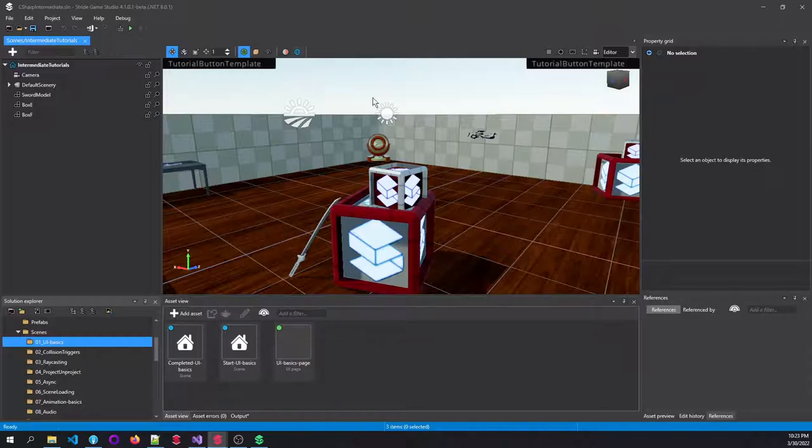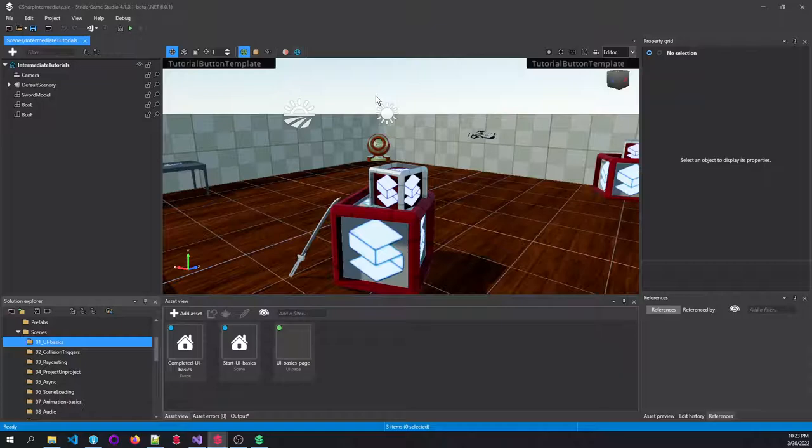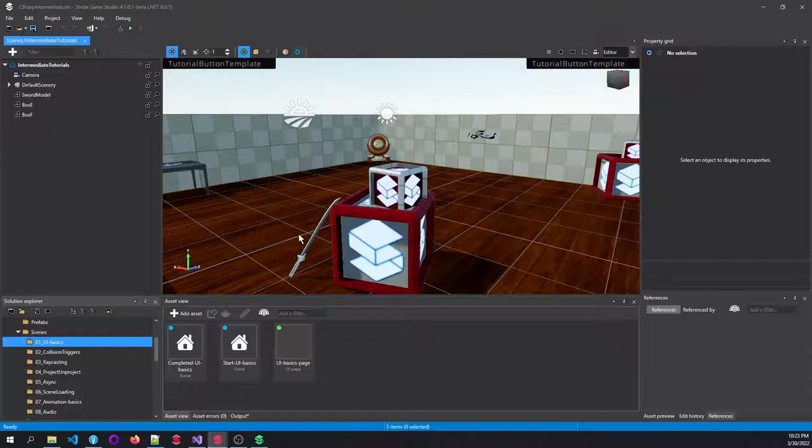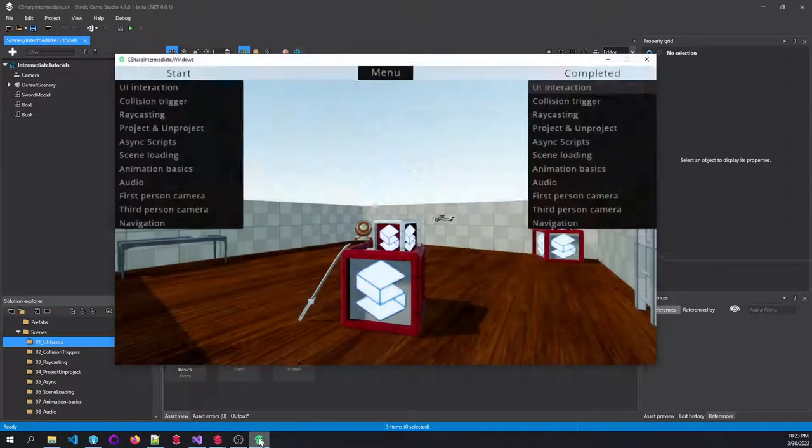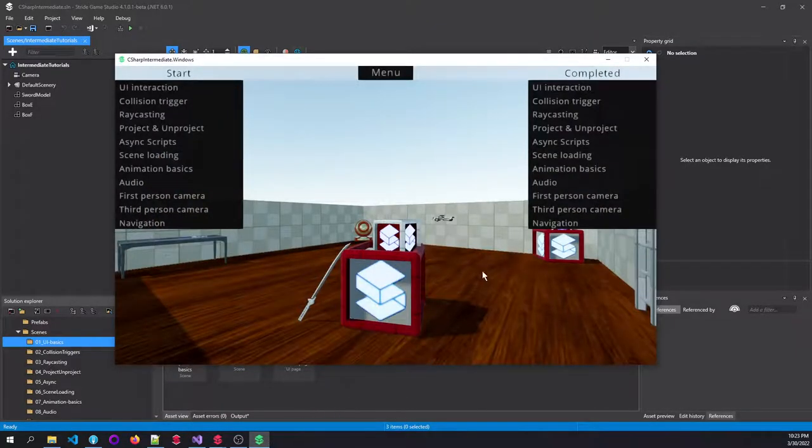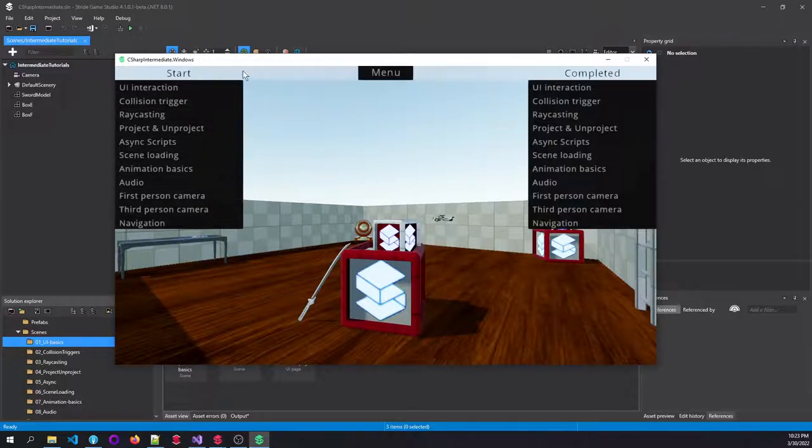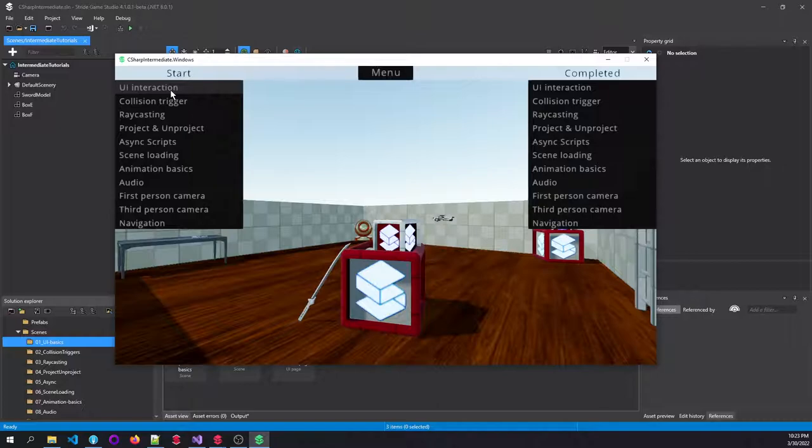The start scene only loads the basics without any scripts attached yet that we are going to make from scratch. And how is that going to look when we start our game? Well, something similar like this.